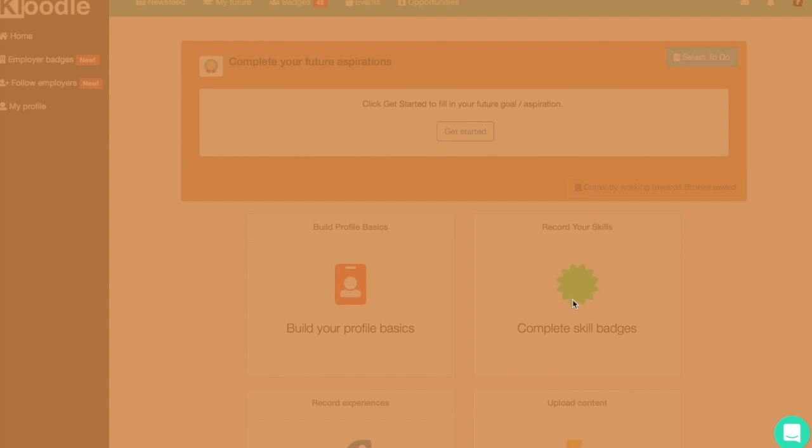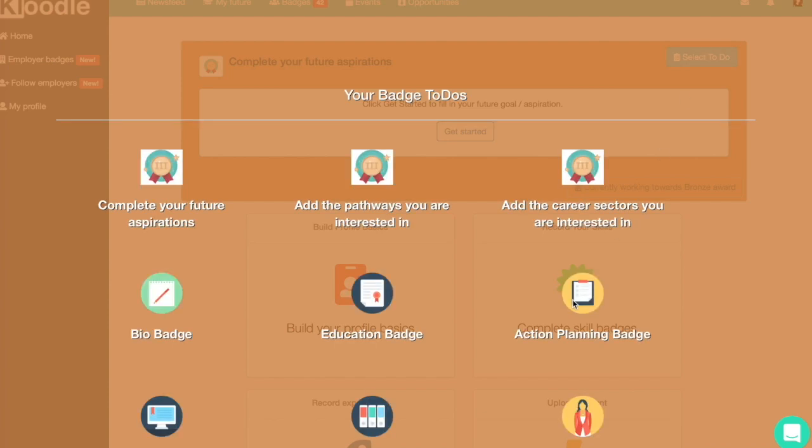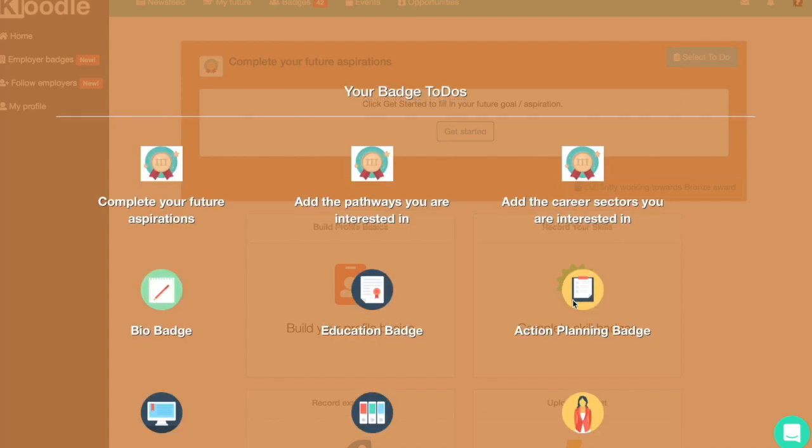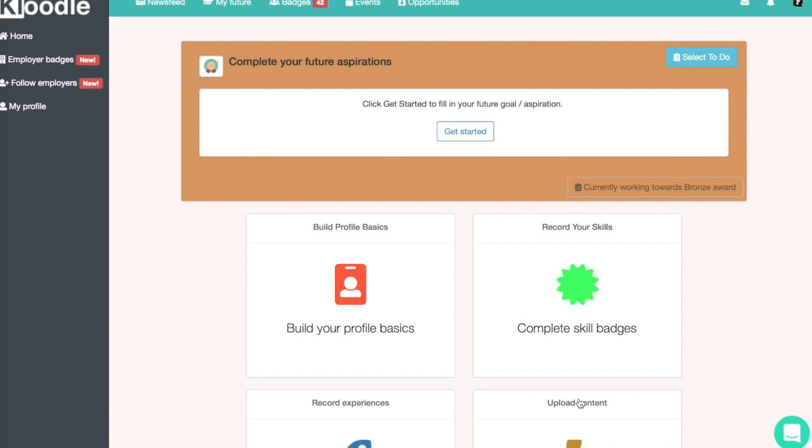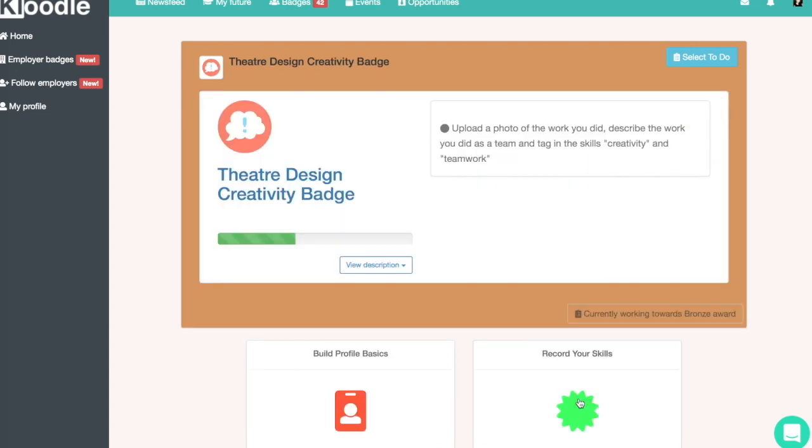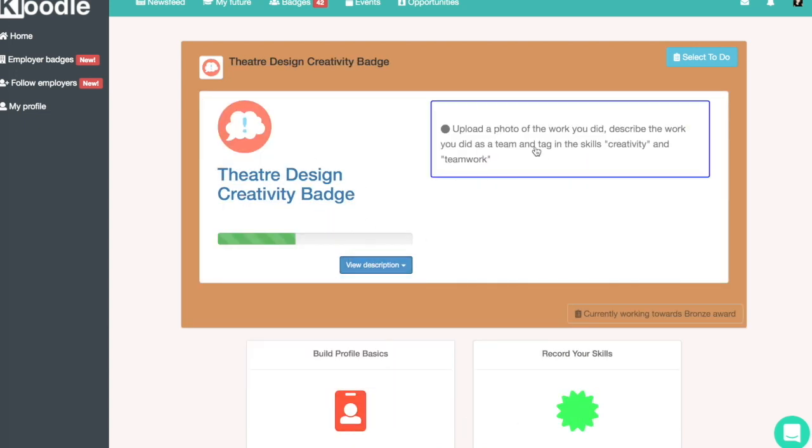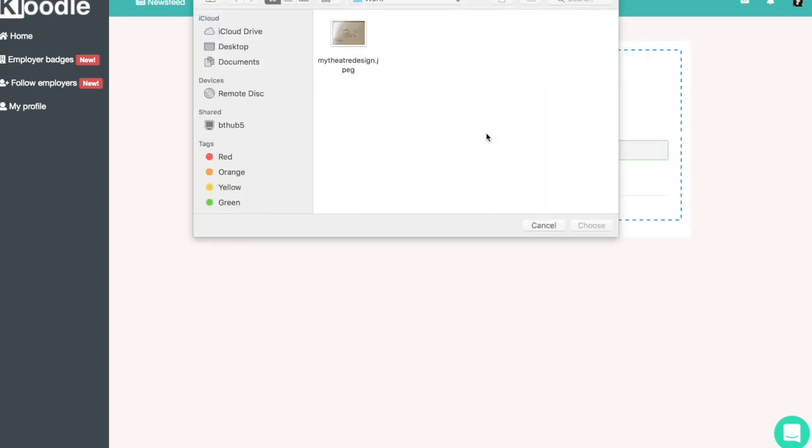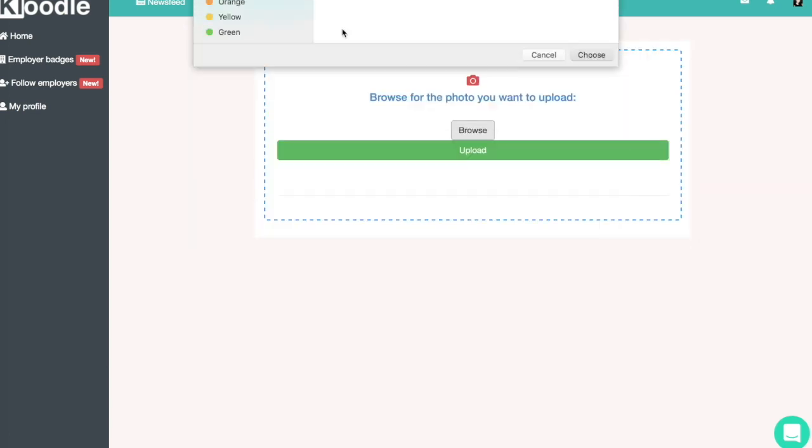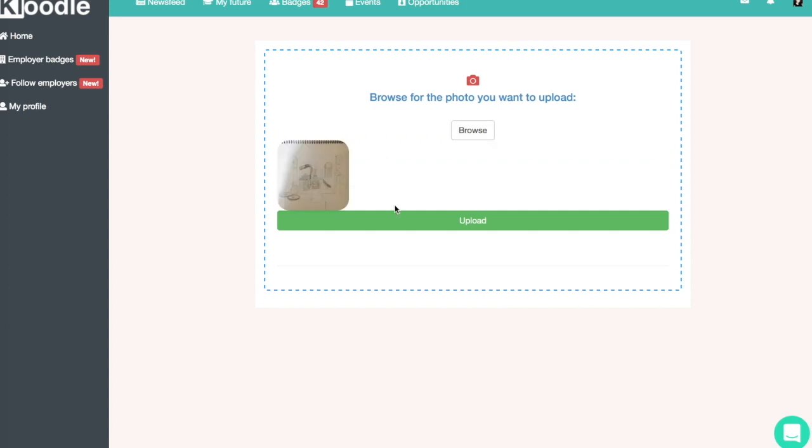Once I've logged in as a student, I can select the to-do I want to take, scroll down, and here we can see our theatre design badge. Then I can see the piece of activity that the teacher wants me to do along with the description, so I'm going to click on the to-do item and upload a sketch of my theatre design work.